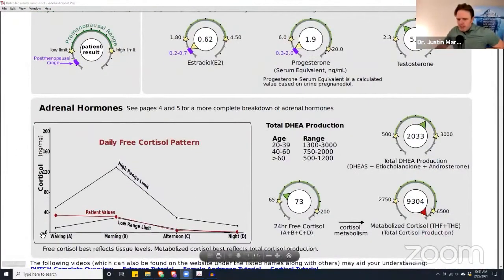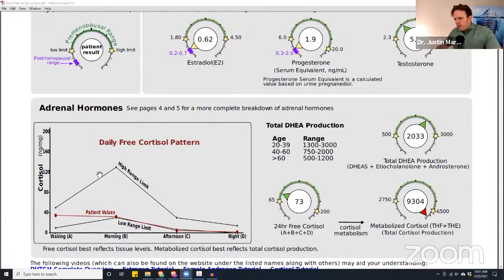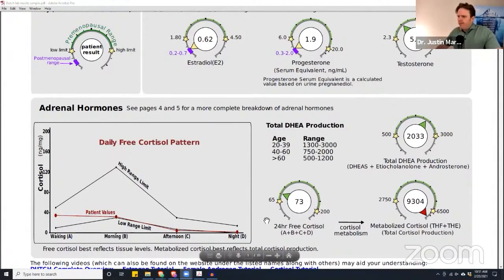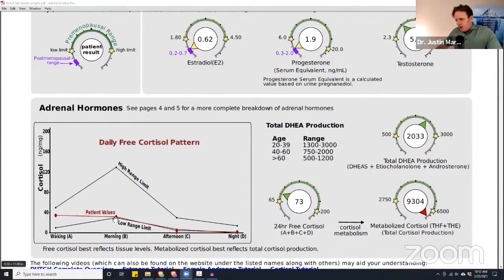This is our cortisol pattern, our daily free cortisol pattern. You can see you wake up here at A and your cortisol should taper up in the morning within the first hour and then go down throughout the day. This patient actually started with A here — this is cortisol with a pretty good rhythm out of the gates. But instead of peaking up 50-100% or so, they actually went down.